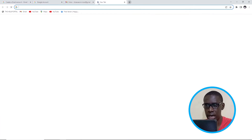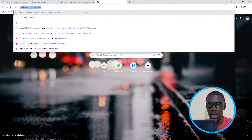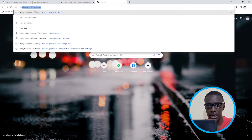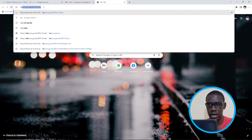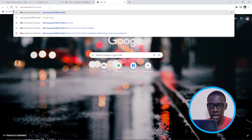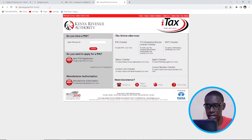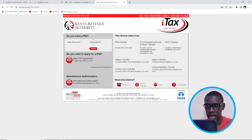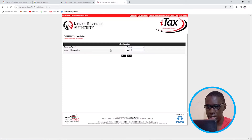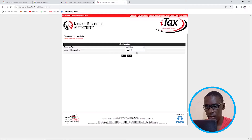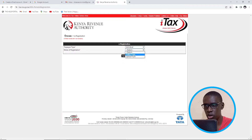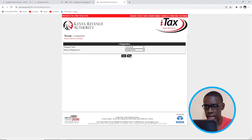So I'm going to add a tab here and search for itax — itax.kra.go.ke — and then press Enter. Then I'll come and click on 'New PIN', then I'll select 'Individual'. The registration mode is online, and then I will click on Next.